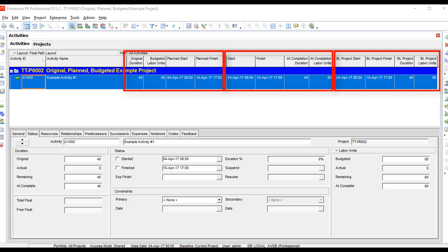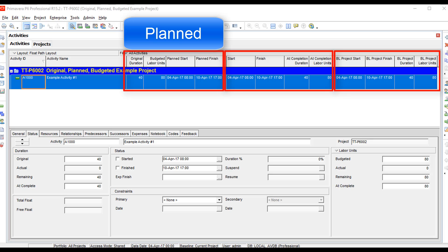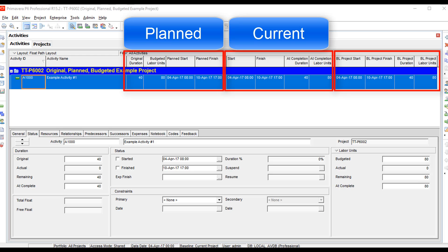The most important thing to understand is to keep these fields separated into the three groups. The first group is basically your planned data — original duration, budgeted labor units, plan start, and plan finish. Those are the fields you can edit while building a plan. The second group — start, finish, at completion duration, and at completion labor units — are your at-completion hours, durations, and dates.